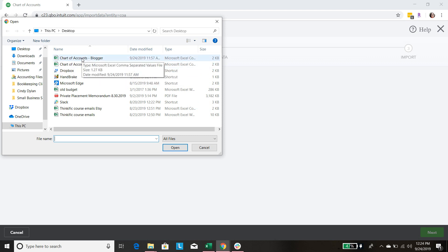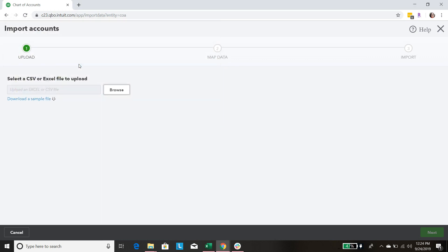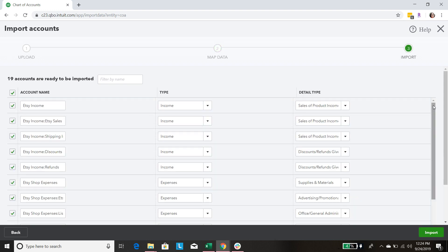If you're a blogger, I also have a video with a link for a blogger chart of accounts. We're going to hit Next. This next page you won't have to worry about because I have a header row on the CSV file, which is already mapping this information. Hit Next again.